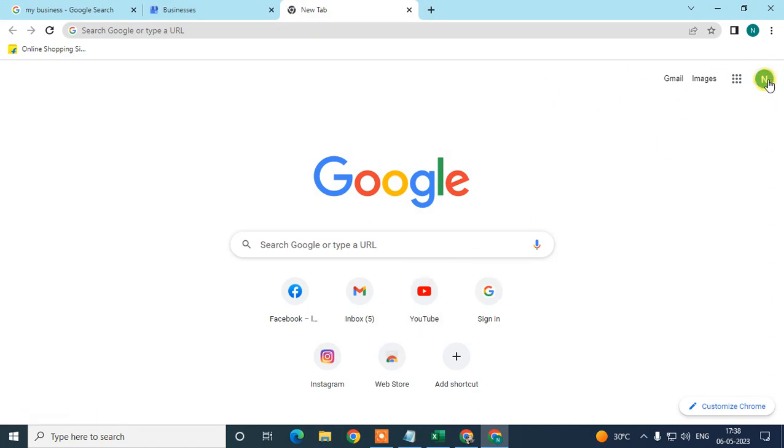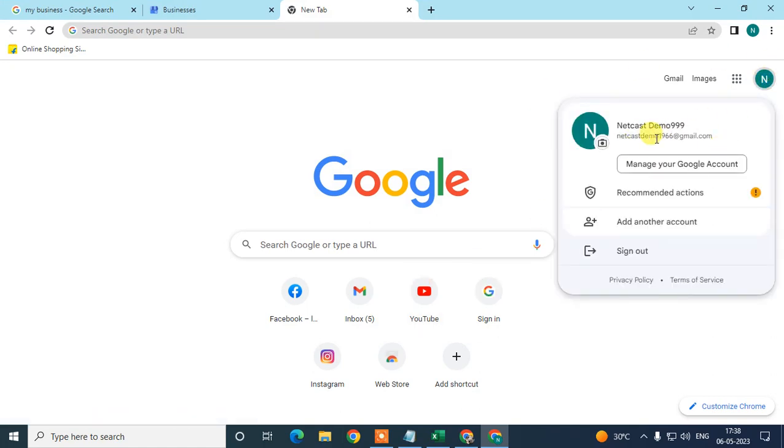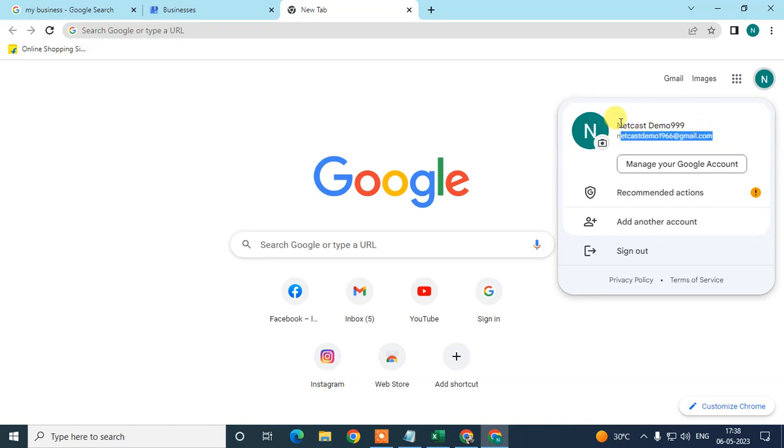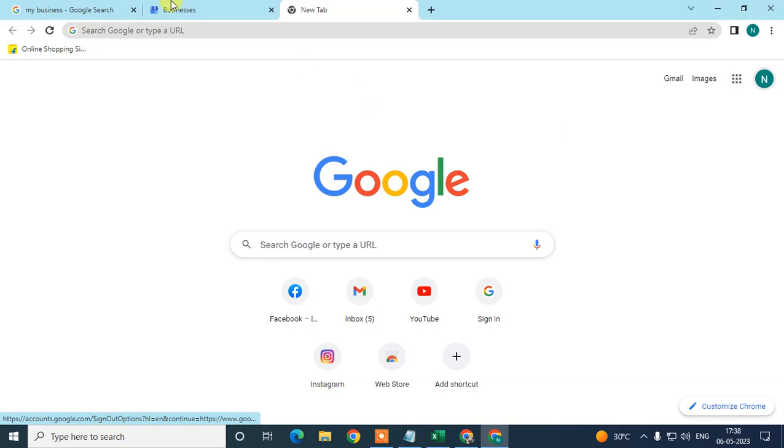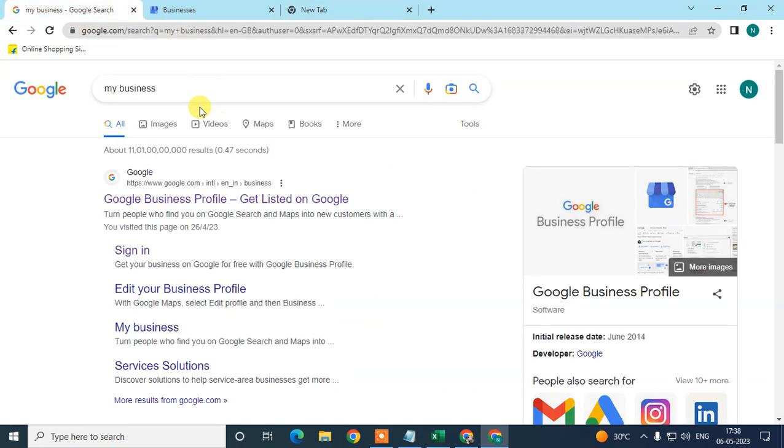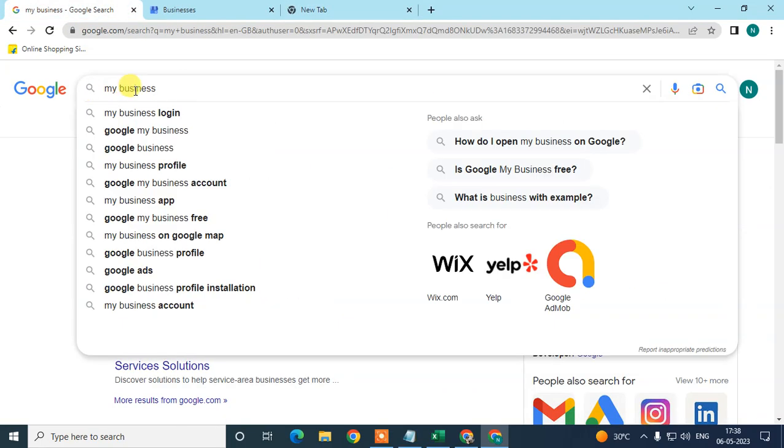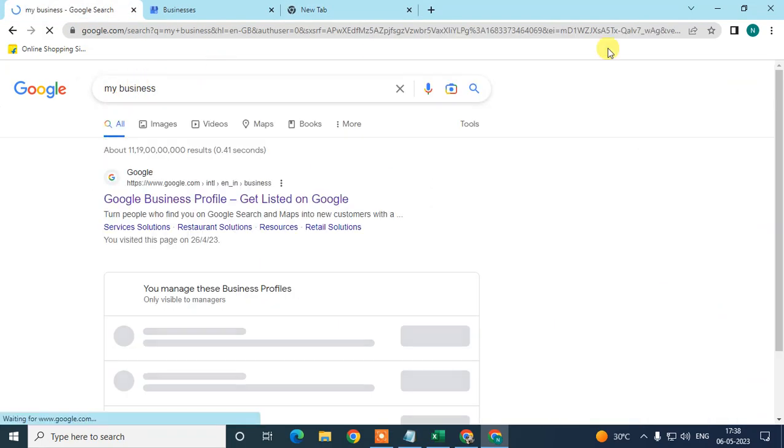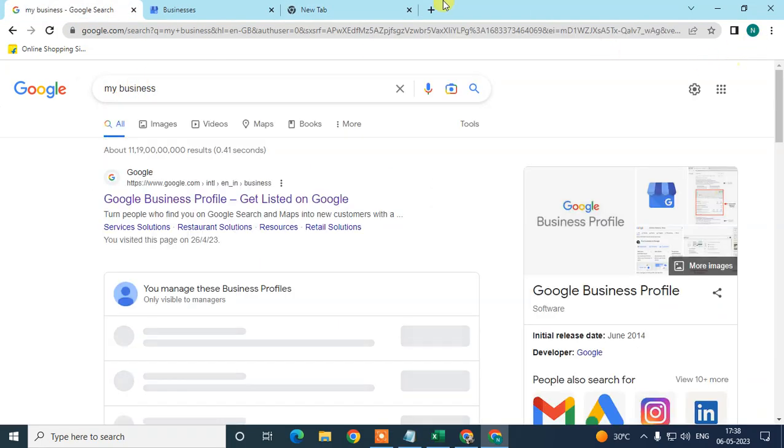First, we need to login with your account, the email ID which is associated with your Google My Business account. Now come to the search bar and search 'my business', or simply you can go to this option and go to the My Profile Manager.